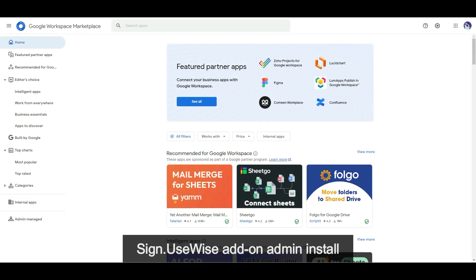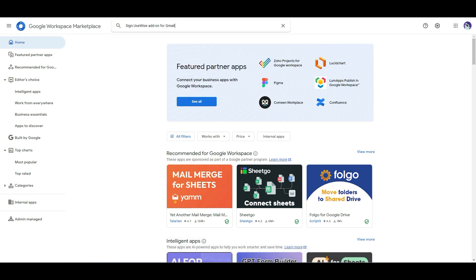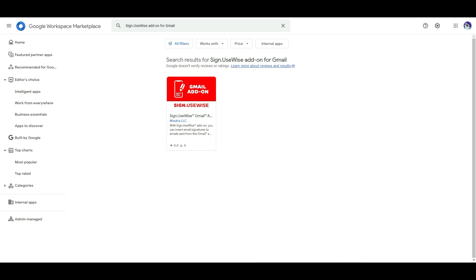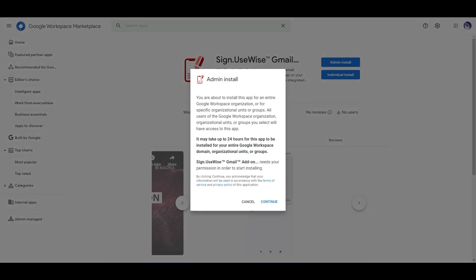To install the Sign UseWise add-on, first go to Google Workspace Marketplace and find the add-on listing. If you are a Google Workspace super admin and want to install the add-on for your organization, select admin install. Just make sure you are logged in with your super admin account.